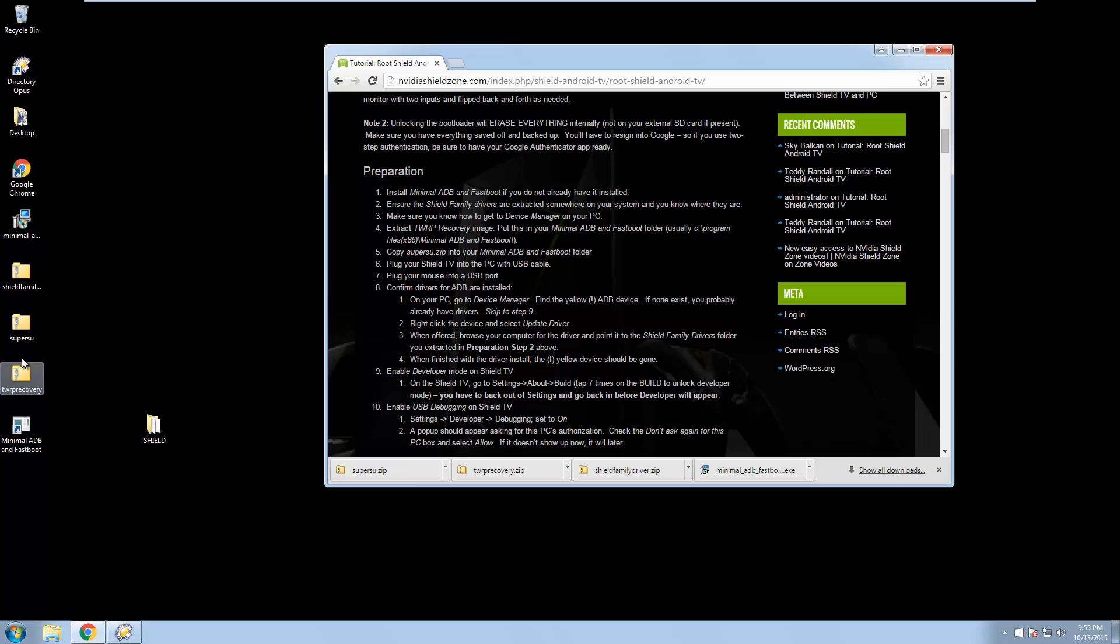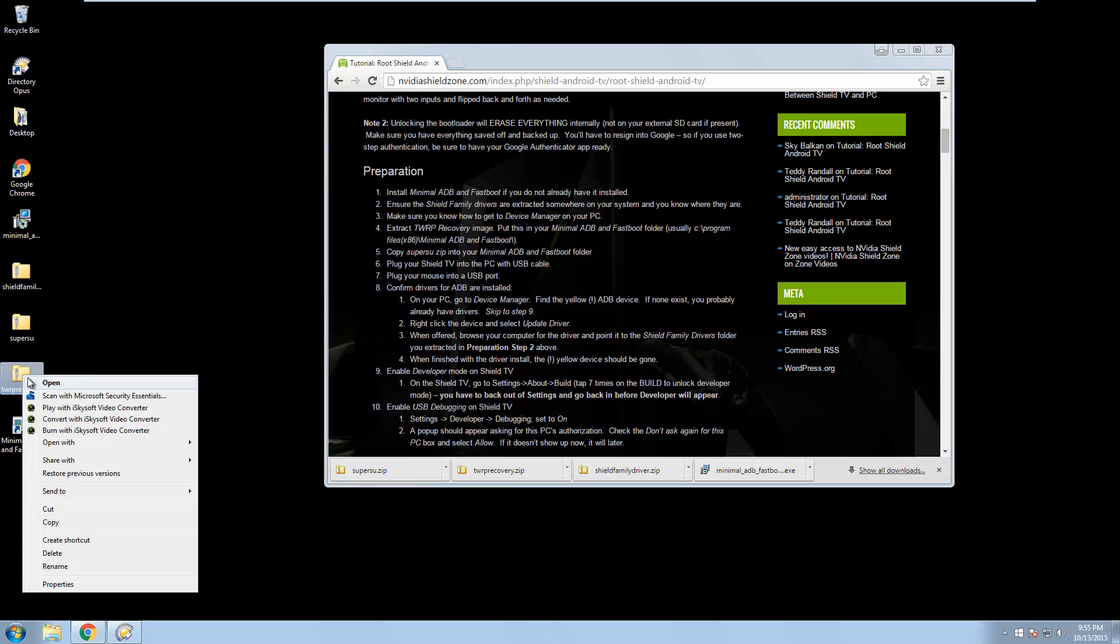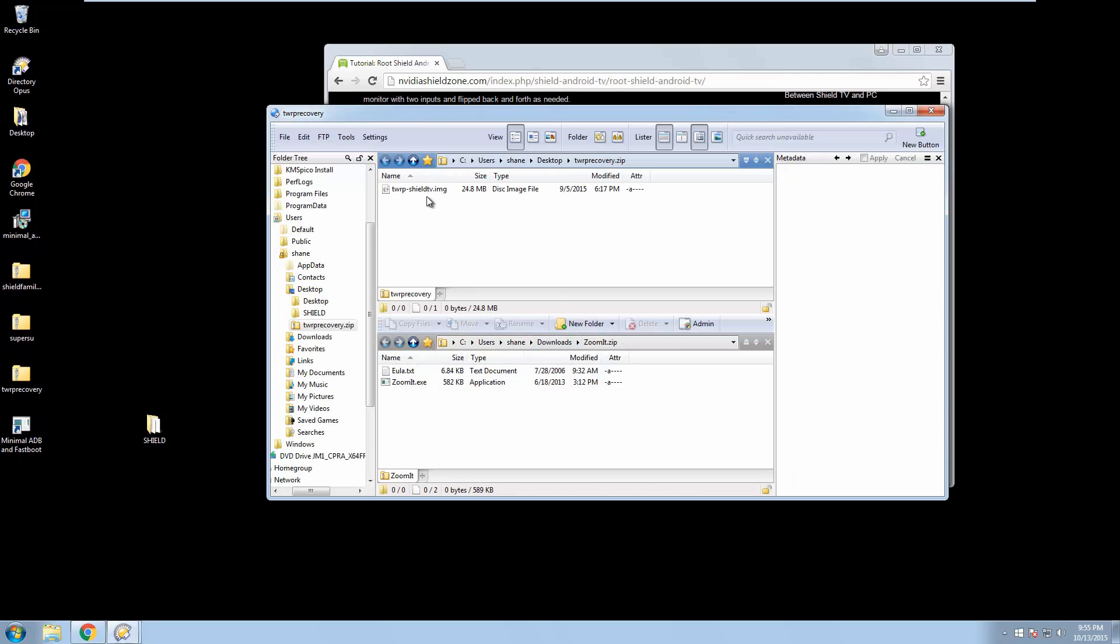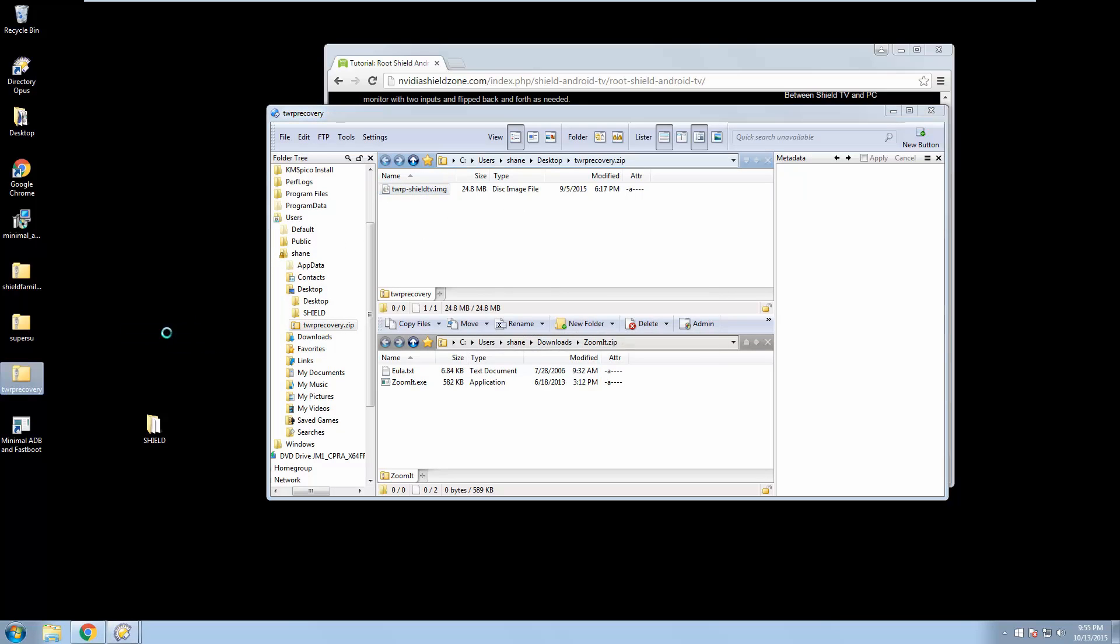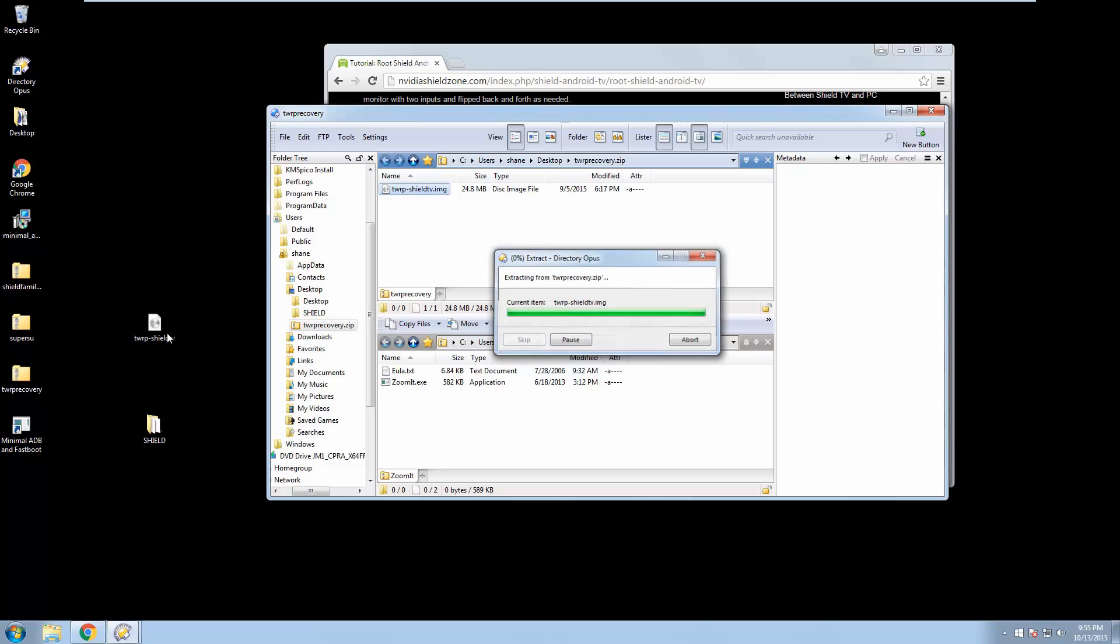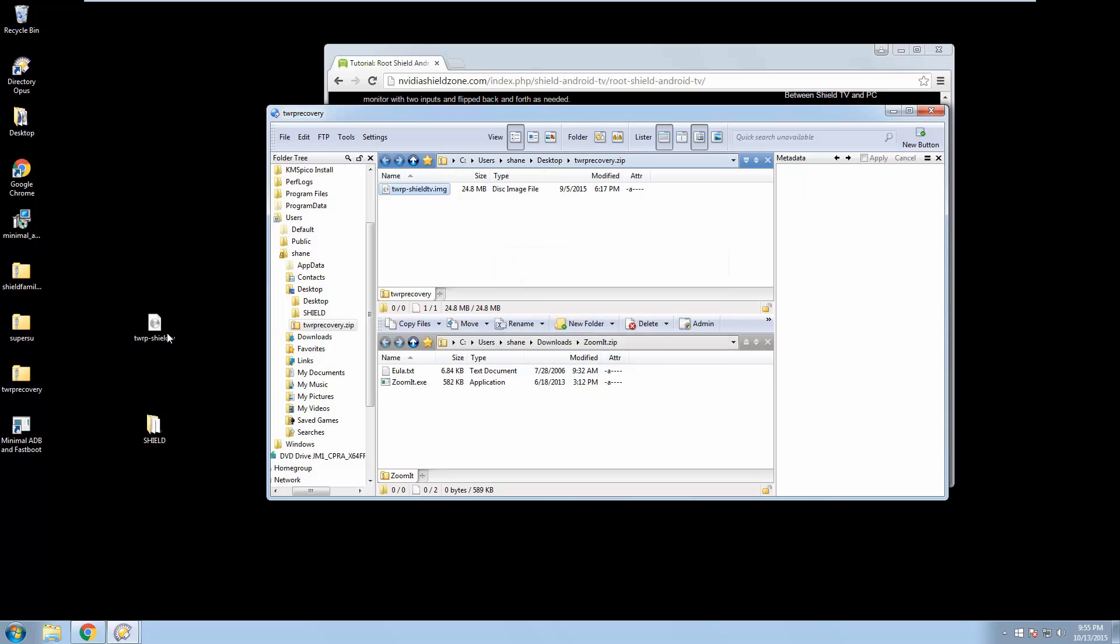Extract the TWRP recovery image. So again, I'm going to open this with Opus. Here's the Shield recovery image. I'm just going to drop that on the desktop too, so we can keep track of it.